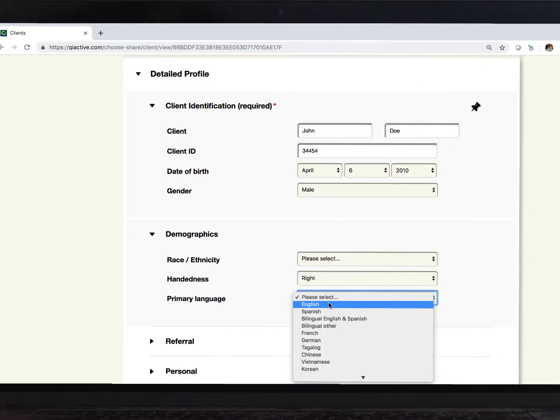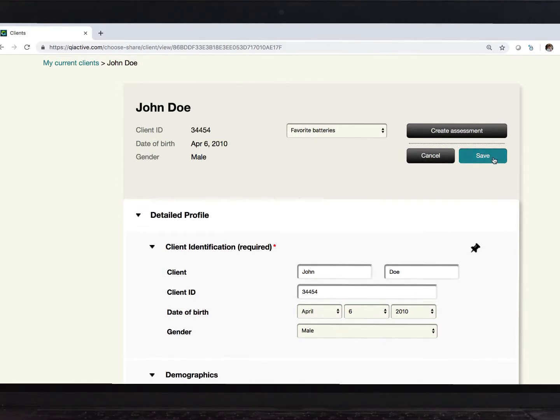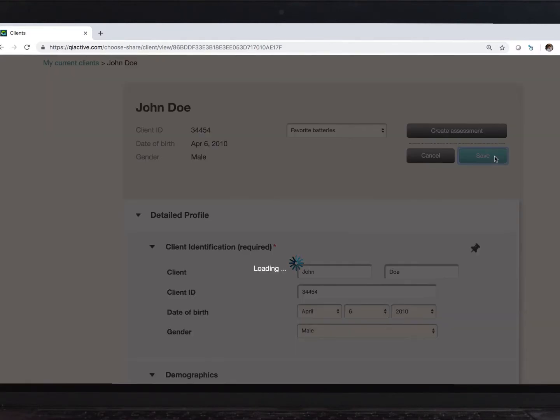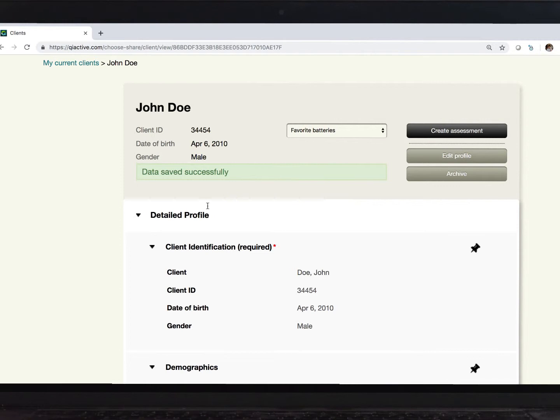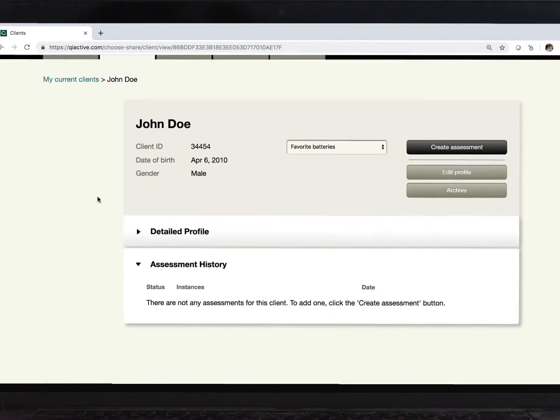This information then feeds into the WISC-V interpretive report, available to only US customers at this time. It does not populate into reports for any other tests, though.